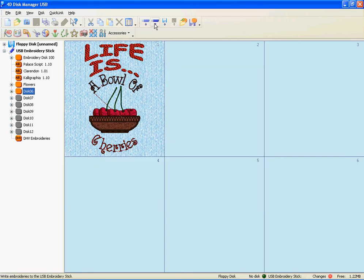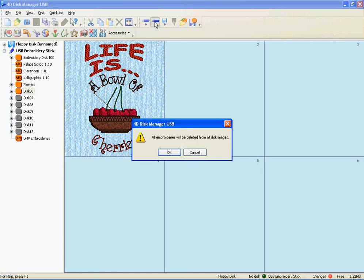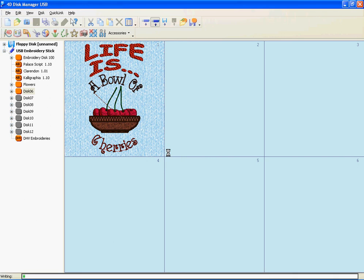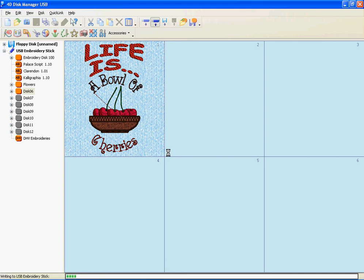Go to Write Stick. Notice all embroideries will be deleted from all disk images. You must answer OK. This is why we read the disk first. If not, you will lose all designs on your stick.